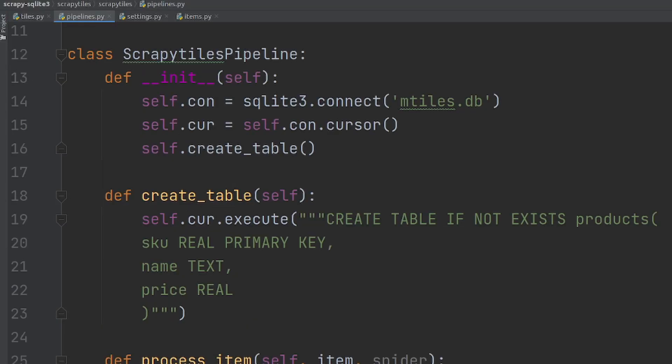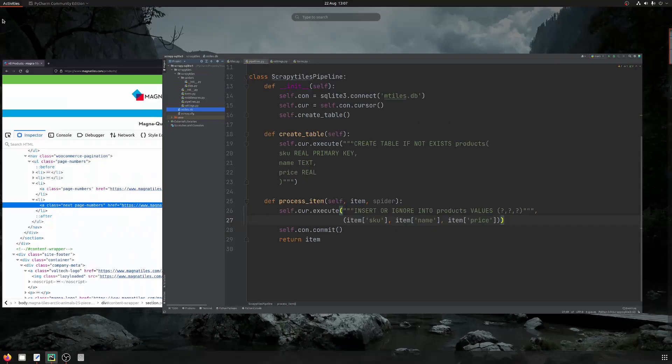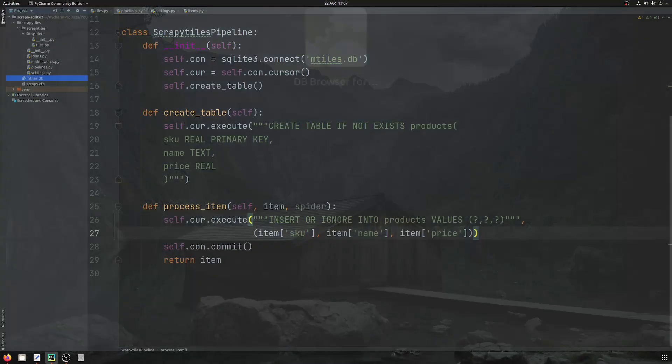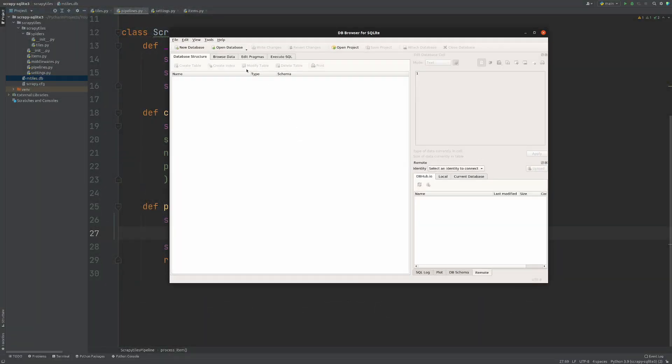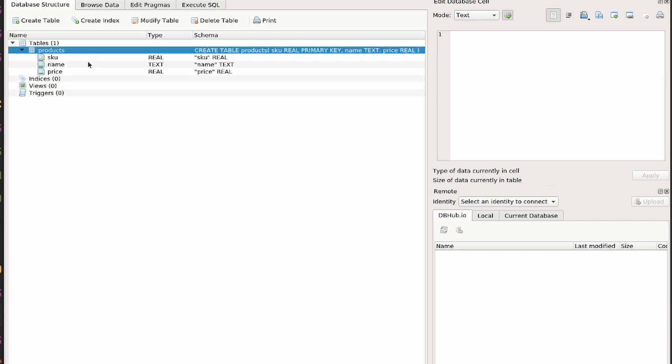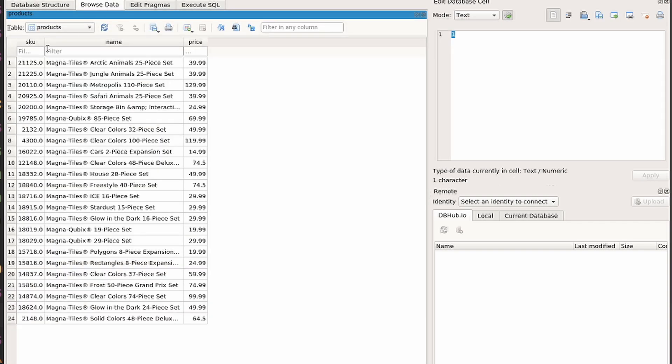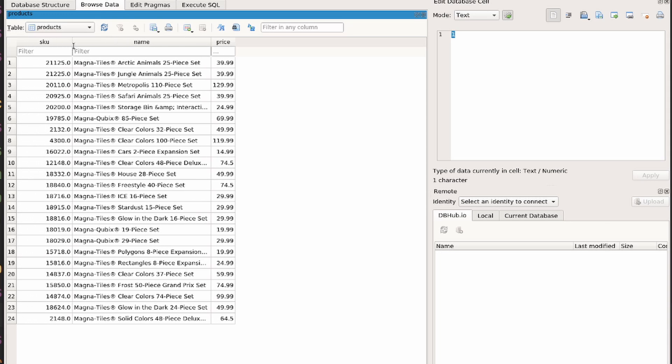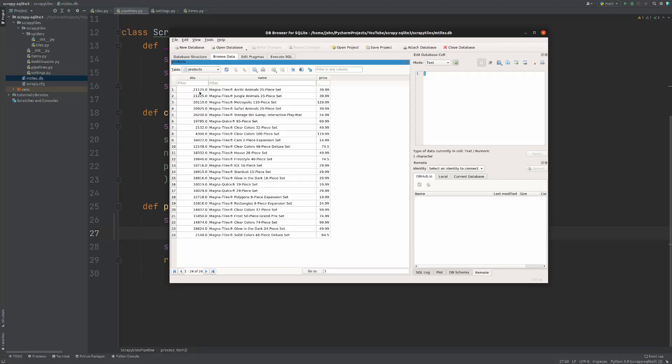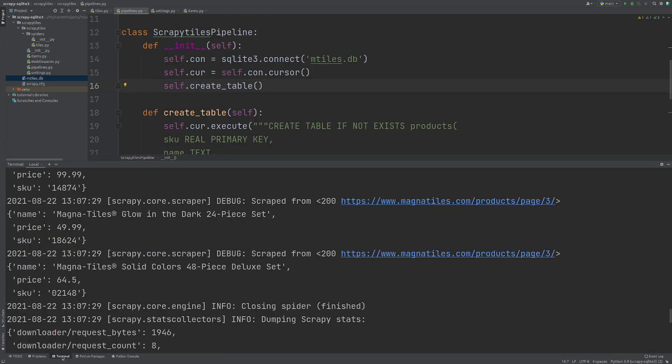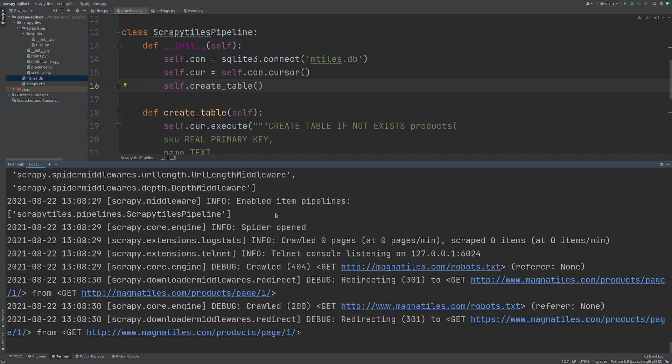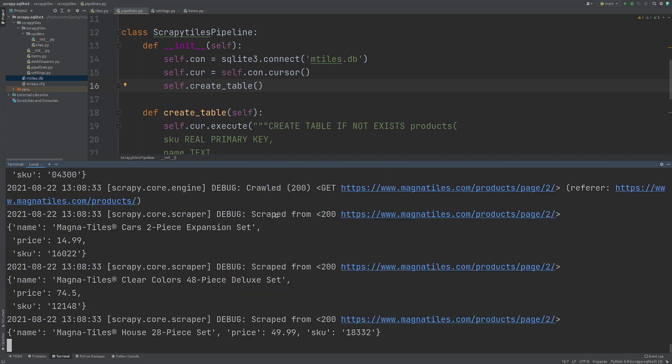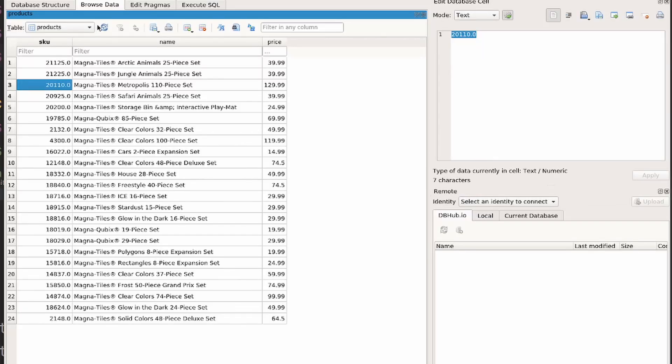So now if we go to our project folder, we have our database here and I find the easiest way to look into a SQLite database is just to use the DB Browser for SQLite. I'm going to open up my database and we can see that we have the products table here with the information that we've said. And if I go to browse data, we have all the information here for those 24 products that we've scraped. We've actually left the SKU has a dot at the end, so we would probably want to tidy that up. But if I was to run this again, we'll see that the INSERT OR IGNORE working, we're actually going to scrape all this data again. But it's not going to insert it into the database because it already exists in there.